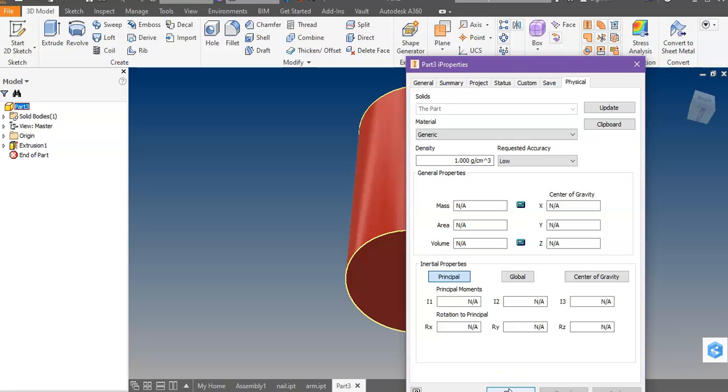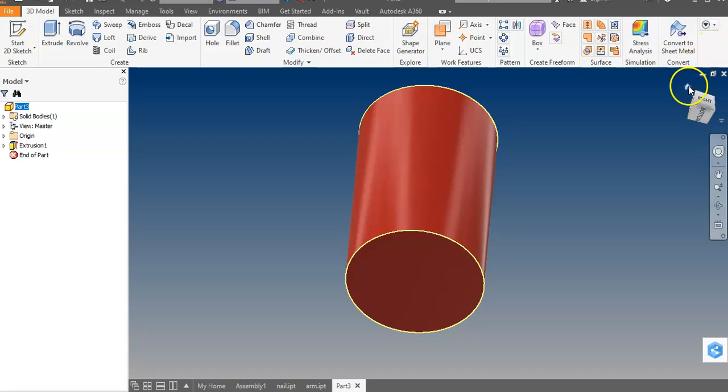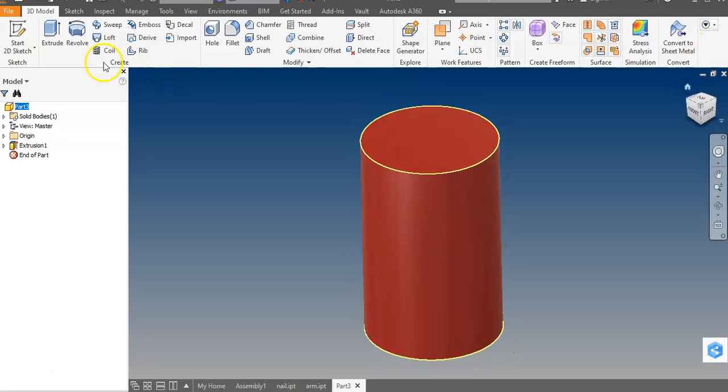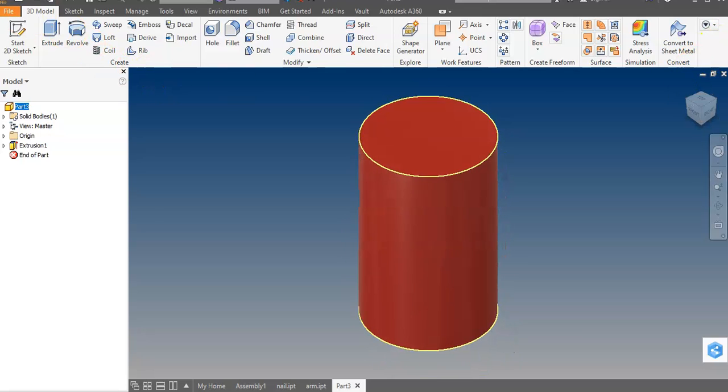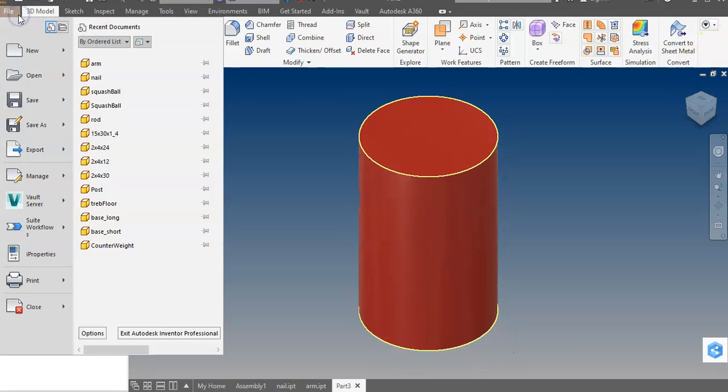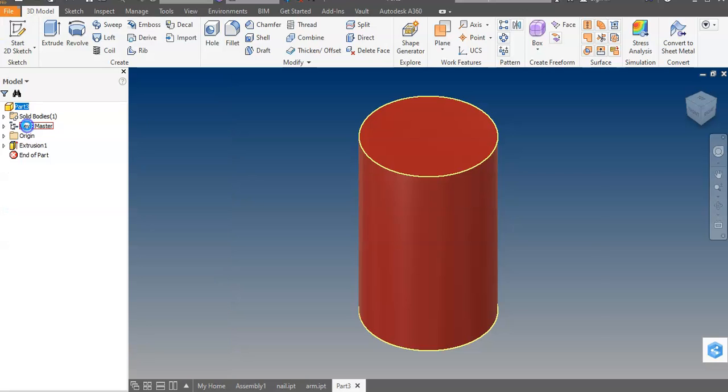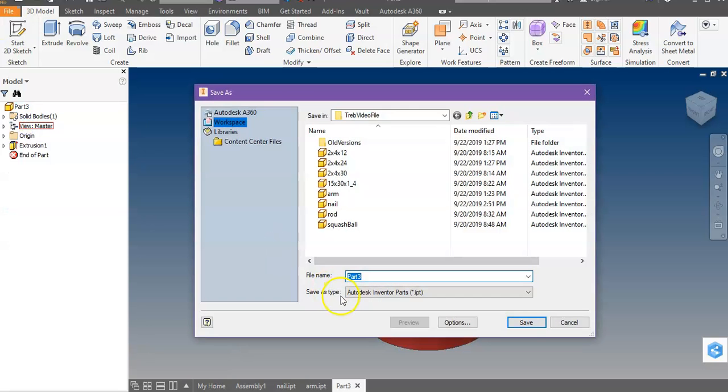If we do a dynamic simulation, it'll use that density to determine the weight so it'll be pretty close. So I'm going to hit OK, go back to my home button. Let's see, save that as a part and we'll call that soup can. That's it.